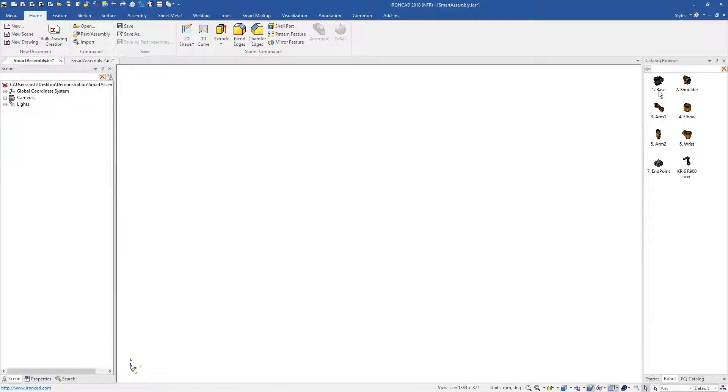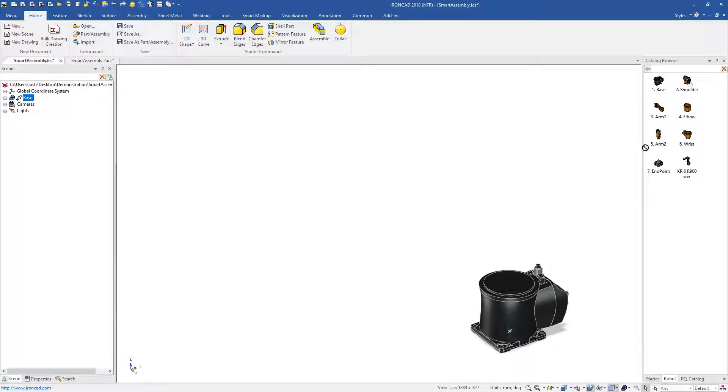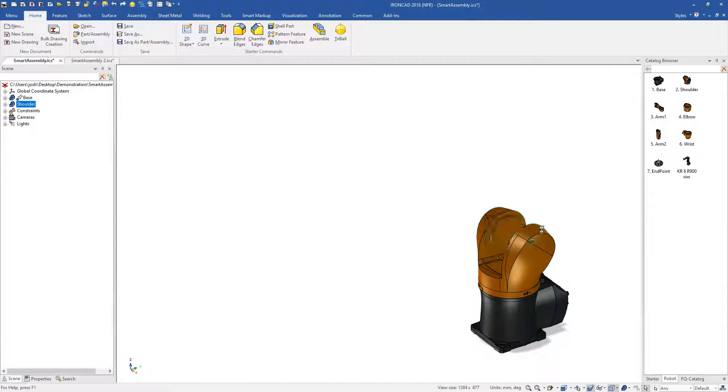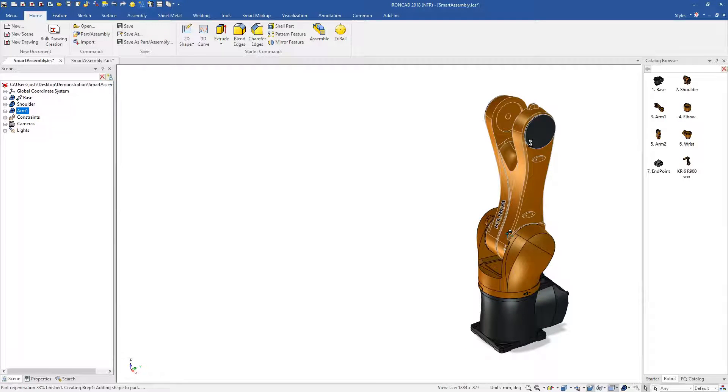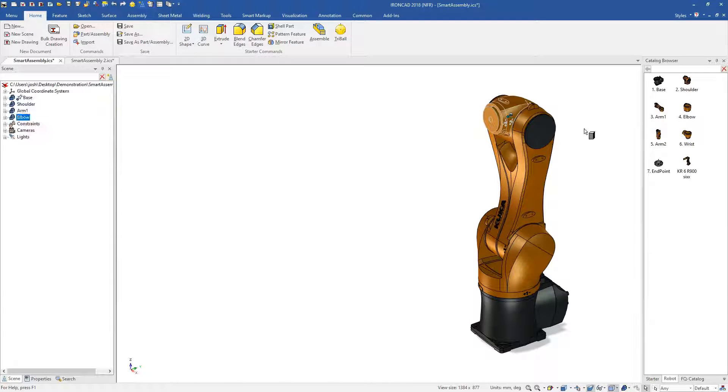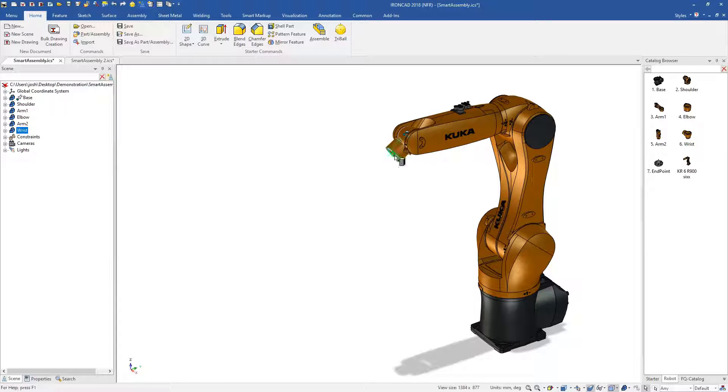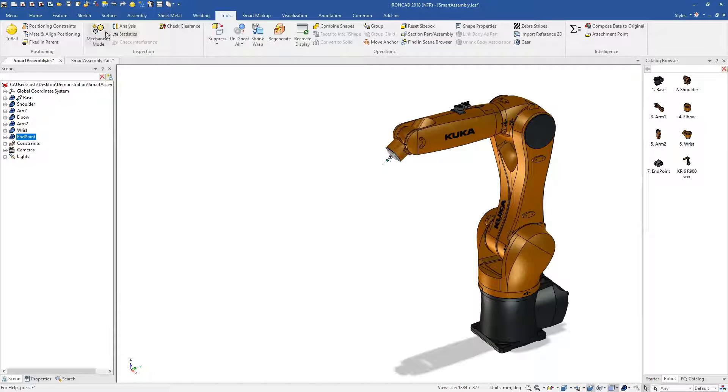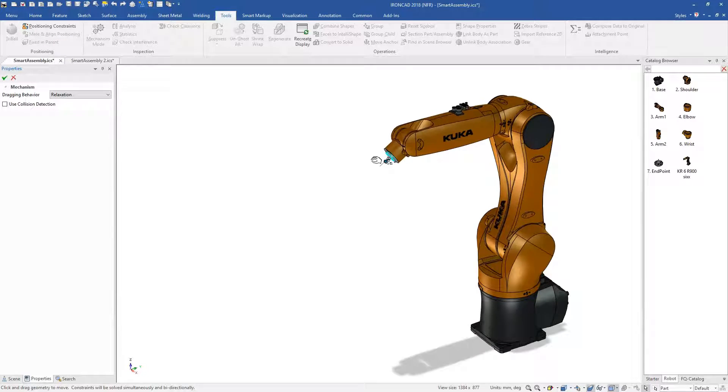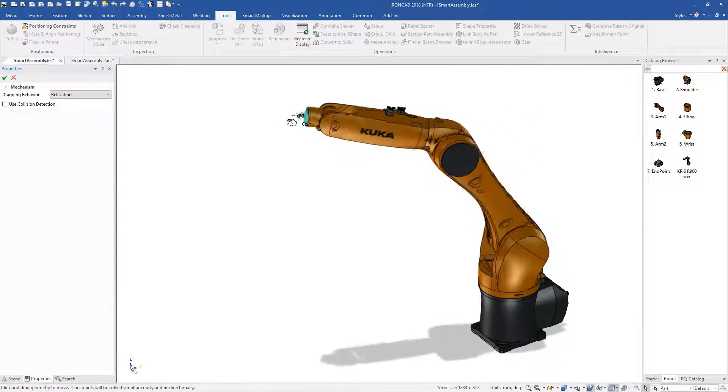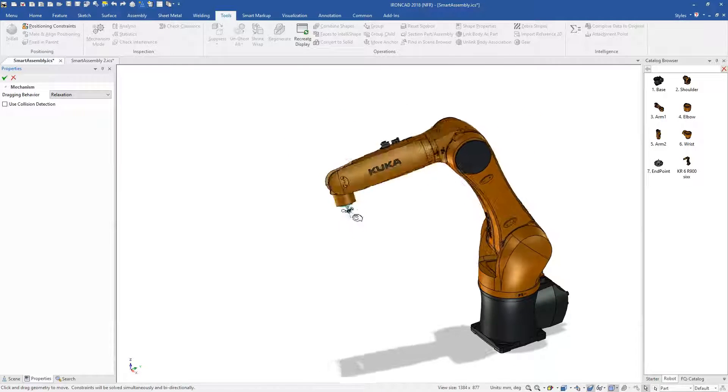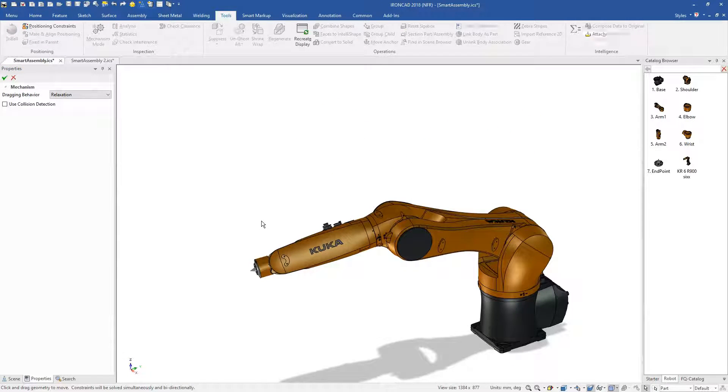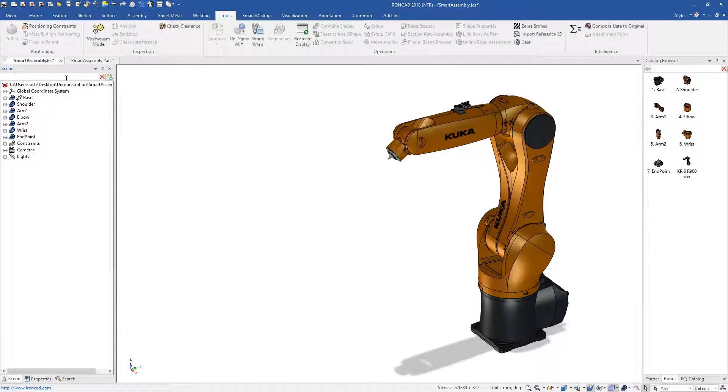Earlier we mentioned that catalogues and shapes can have more advanced functionality built in. Here is a catalogue of robot parts, which when drag and drop onto each other, automatically position and constrain themselves with predefined movement. IronCAD's attachment points act as magnets, which align and position the geometry when it is dropped near them.